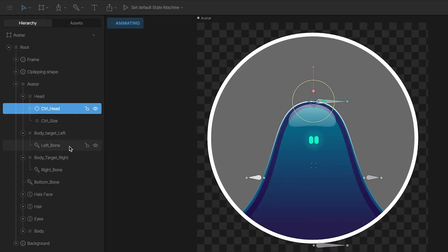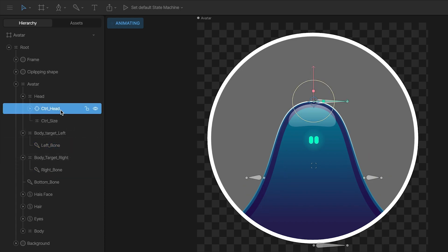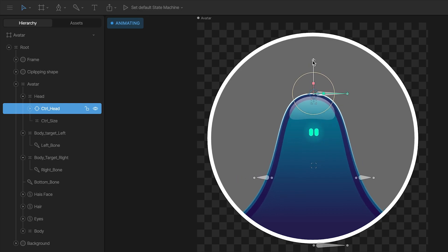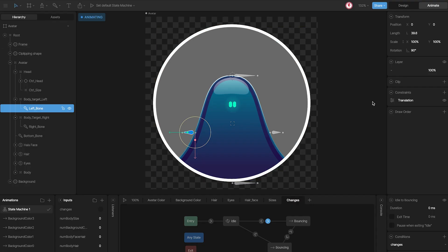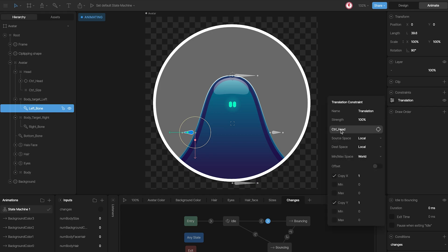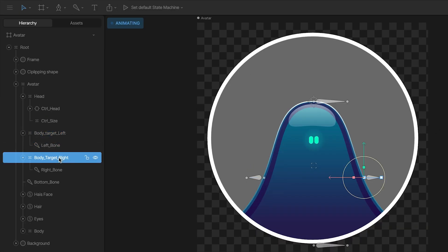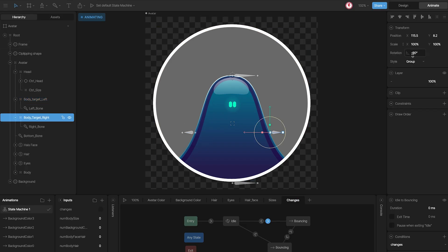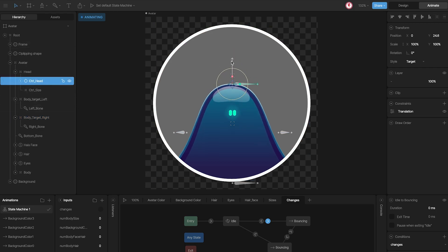Then I have these two bones that I use for the deformation of the character when I move the head control. The way they work is because they have a translation constraint using as a target the head control. And because they are nested in these groups and the groups have opposite rotation values, when I move the control, the bones move in opposite direction.